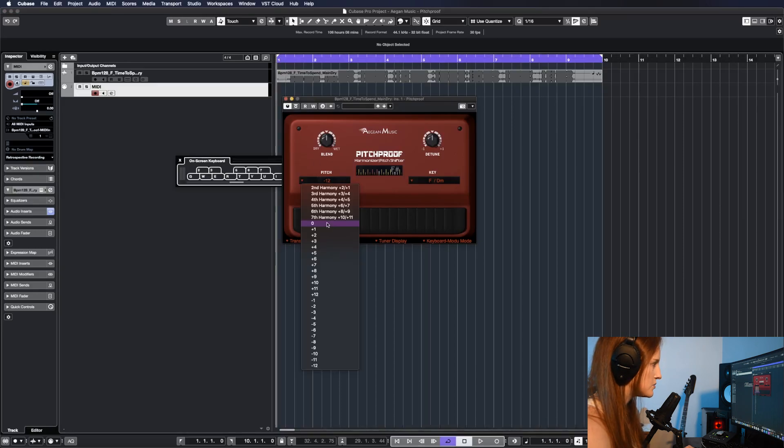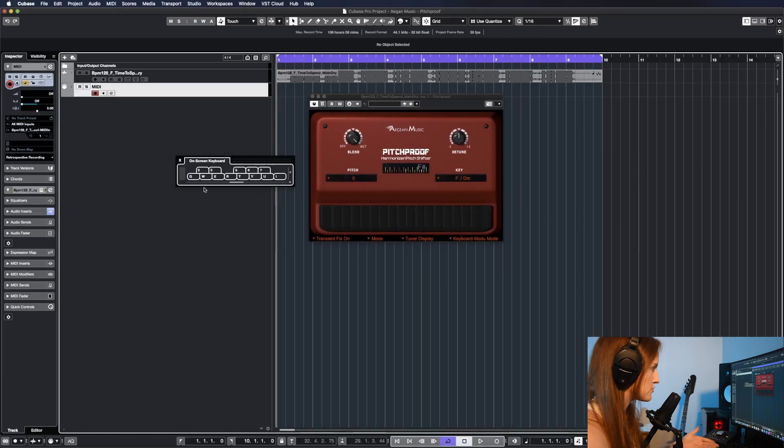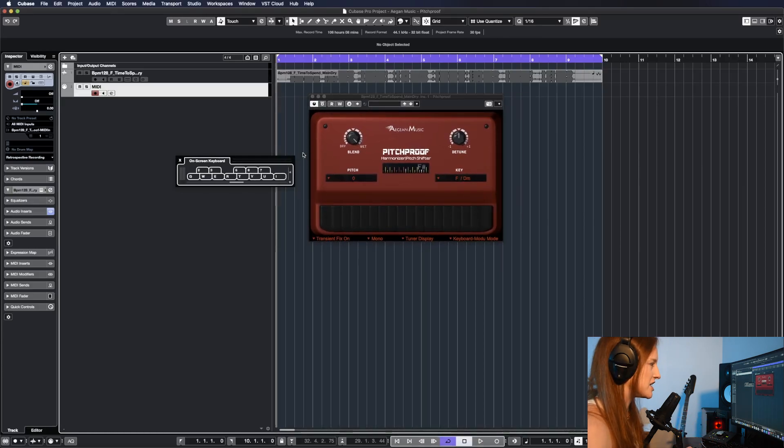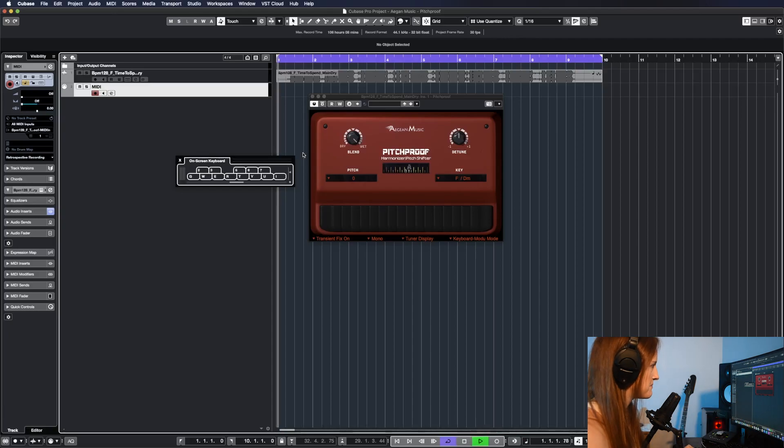What I like to do is set this at zero and then 100% wet. When you see on this onscreen keyboard, as I press on the keyboard, it's going to pitch shift the audio for me.